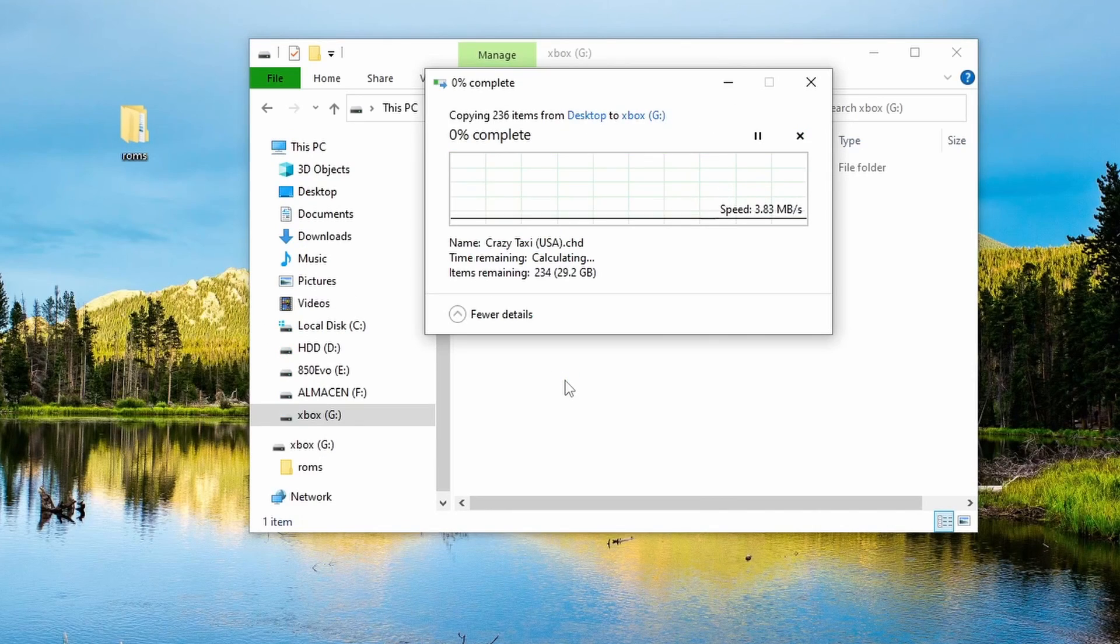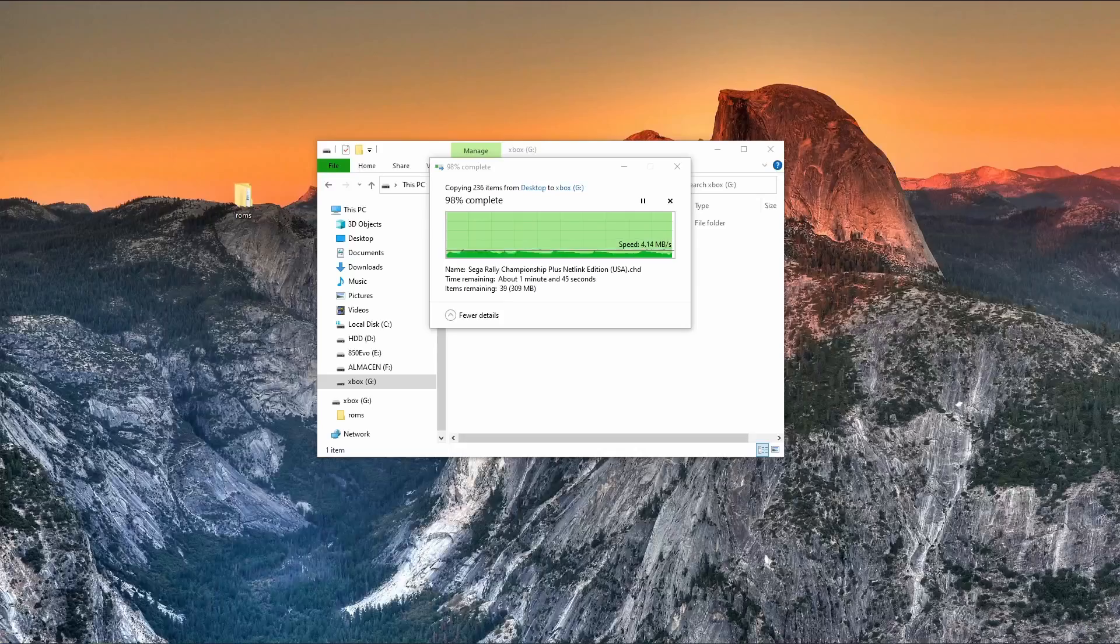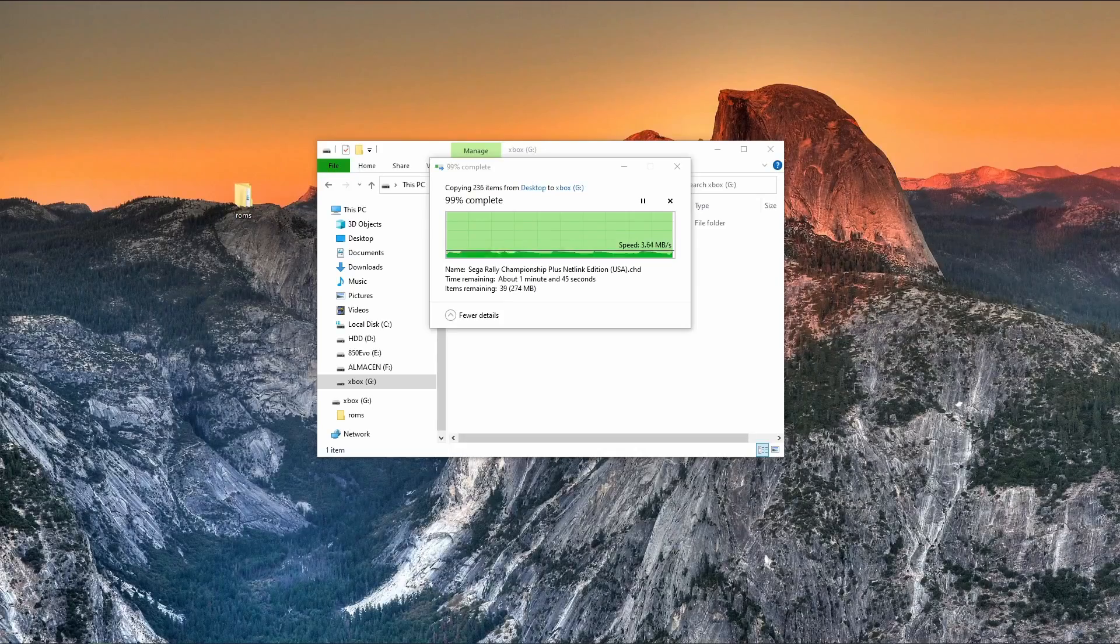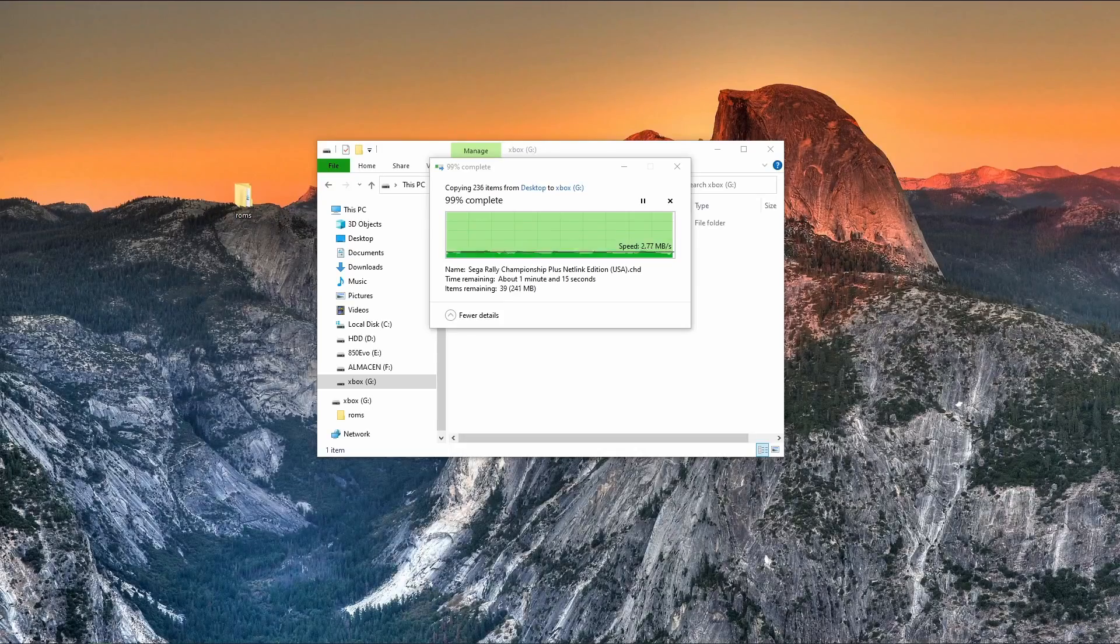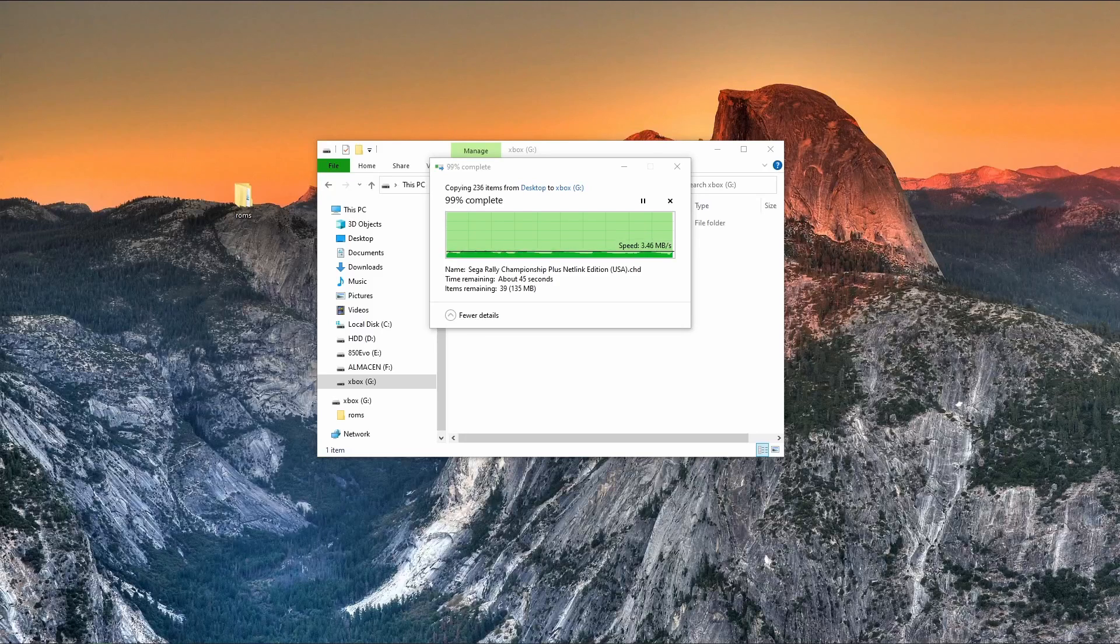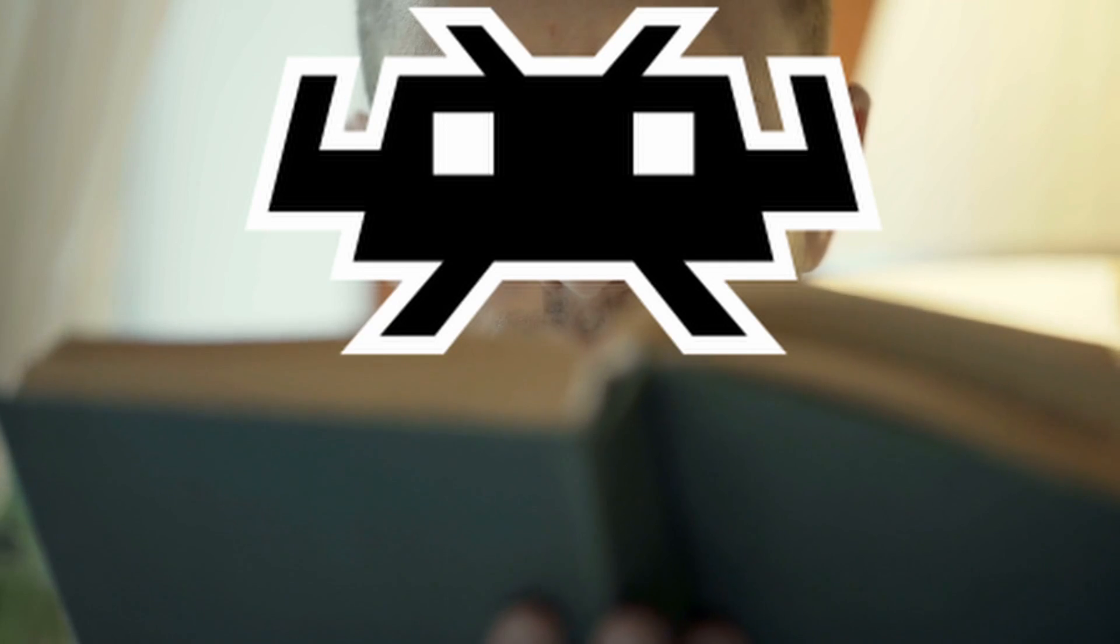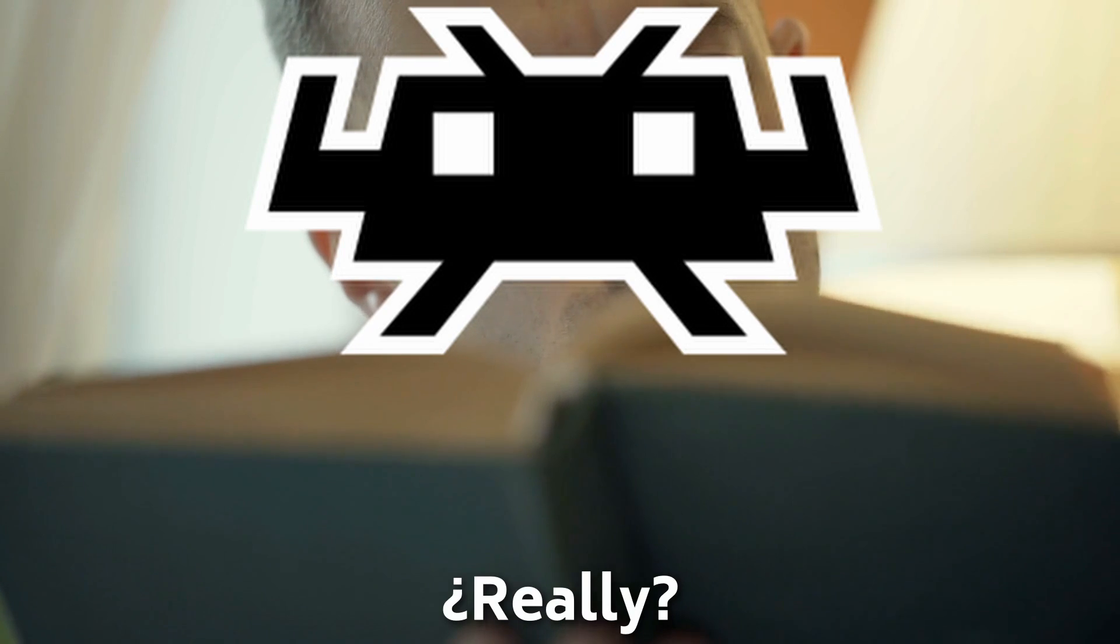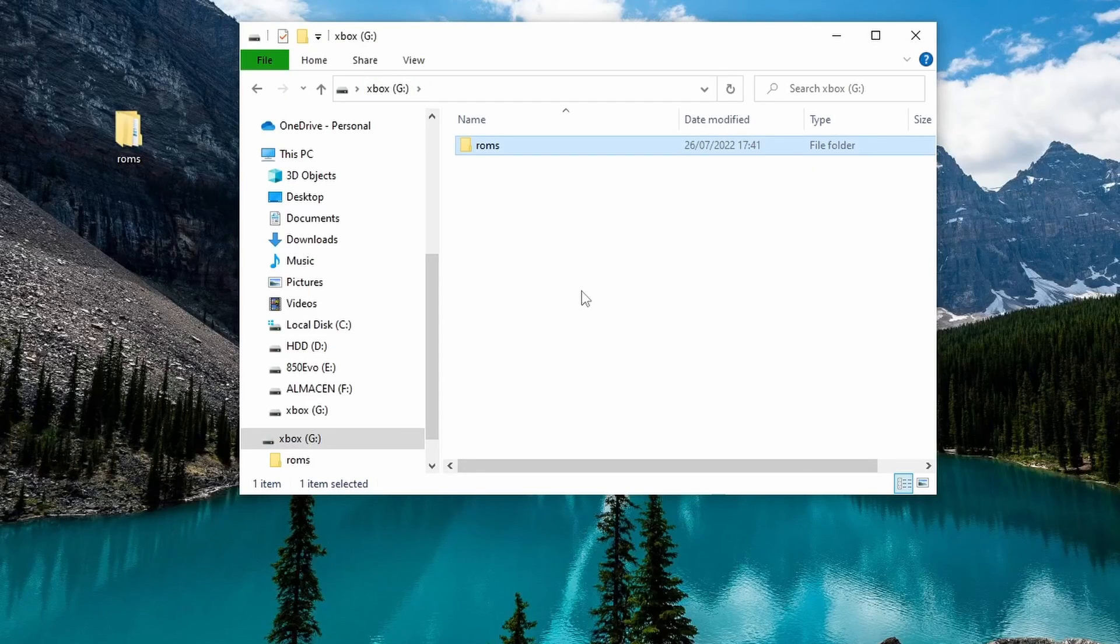I'm also going to add a subdirectory for the BIOS we're going to need. Remember that you must provide these files. I cannot tell you where to get them. Once you finish copying your ROMs to the USB, you need to assign a special permission to the folder so RetroArch can read the directory.